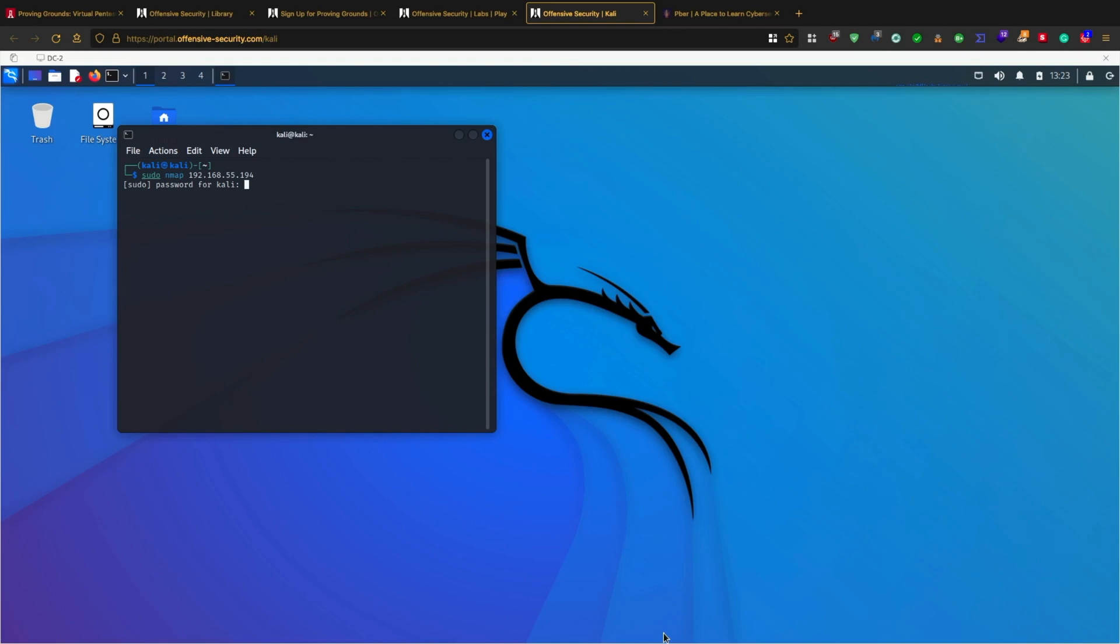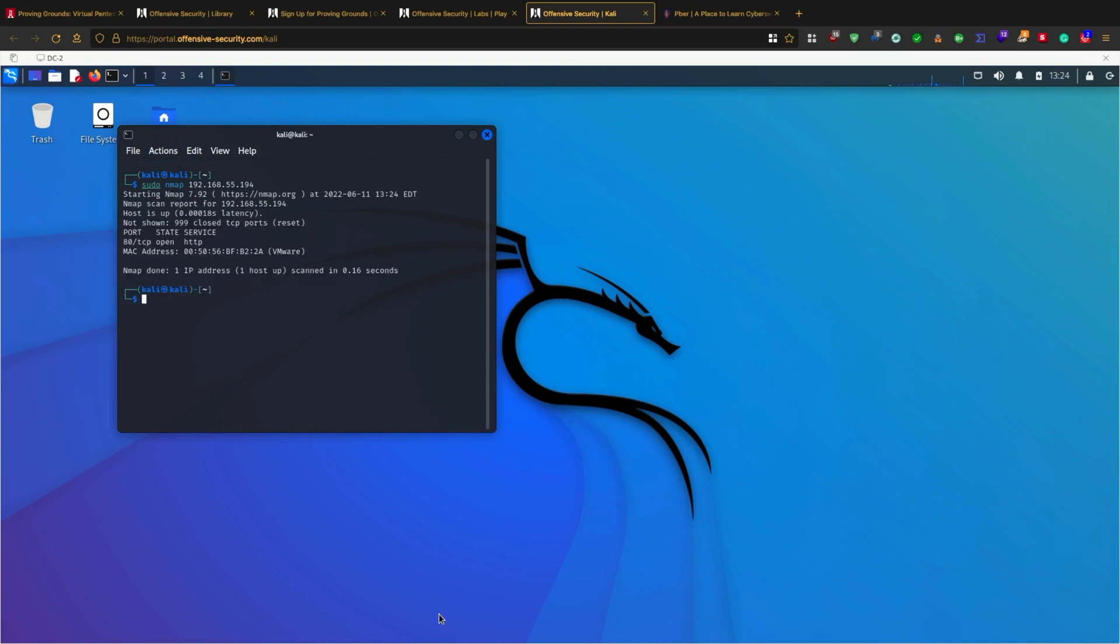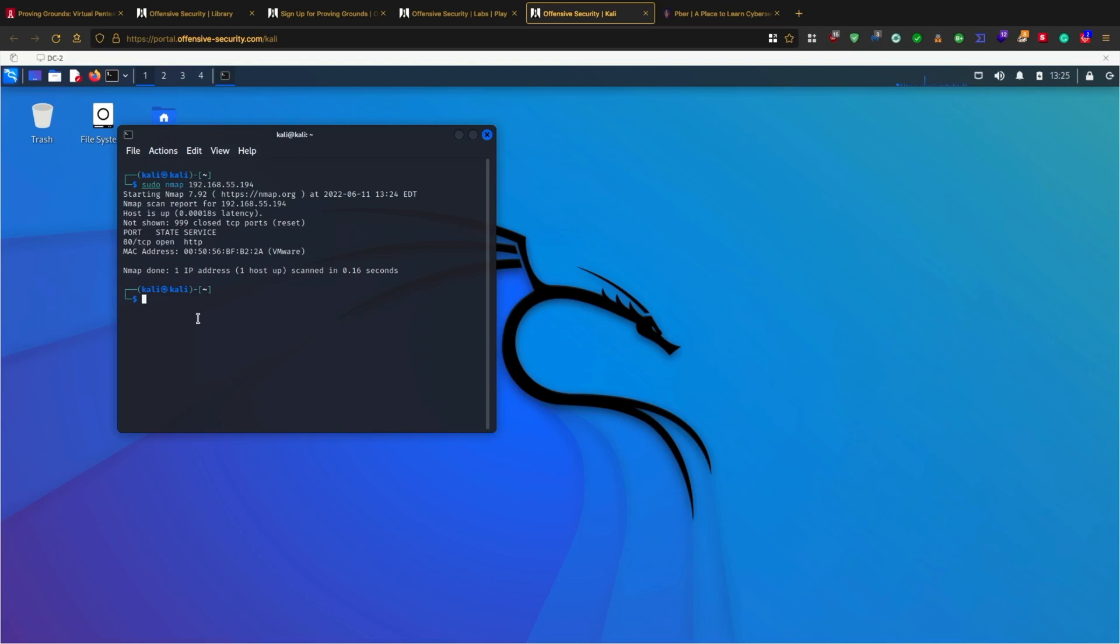The scanning is completed successfully. If it prompts for the password, the password is 'kali'. We have successfully scanned this machine and can see there is an HTTP service running. If you want, we can do more Nmap scanning.